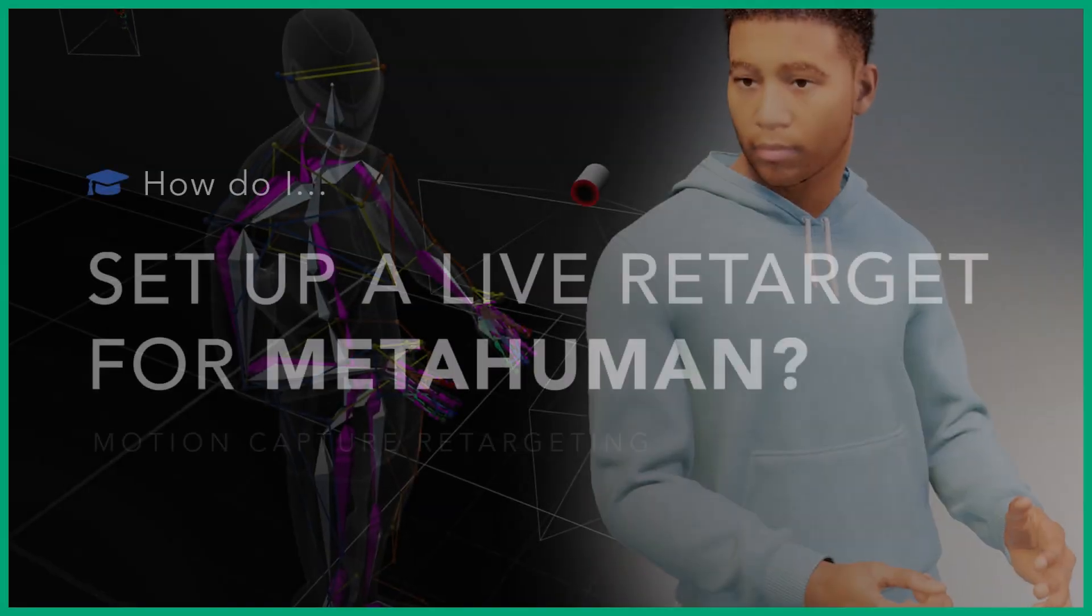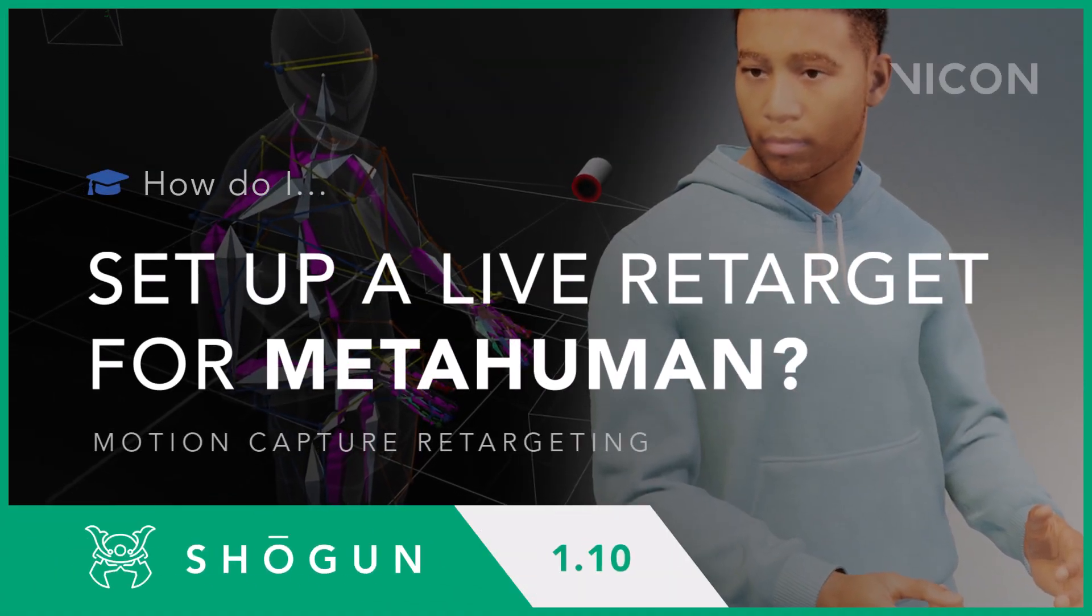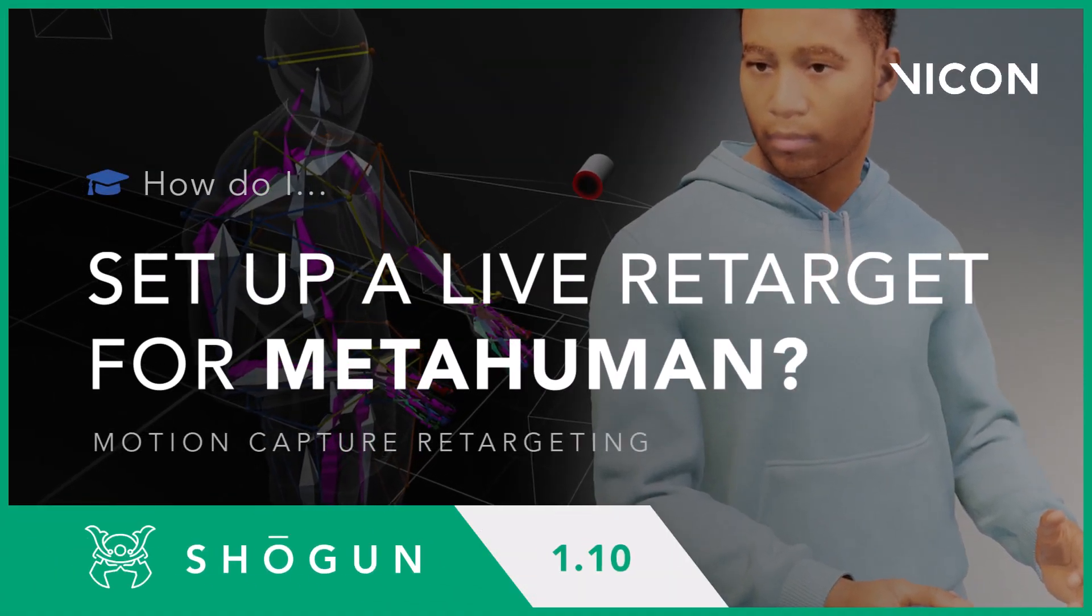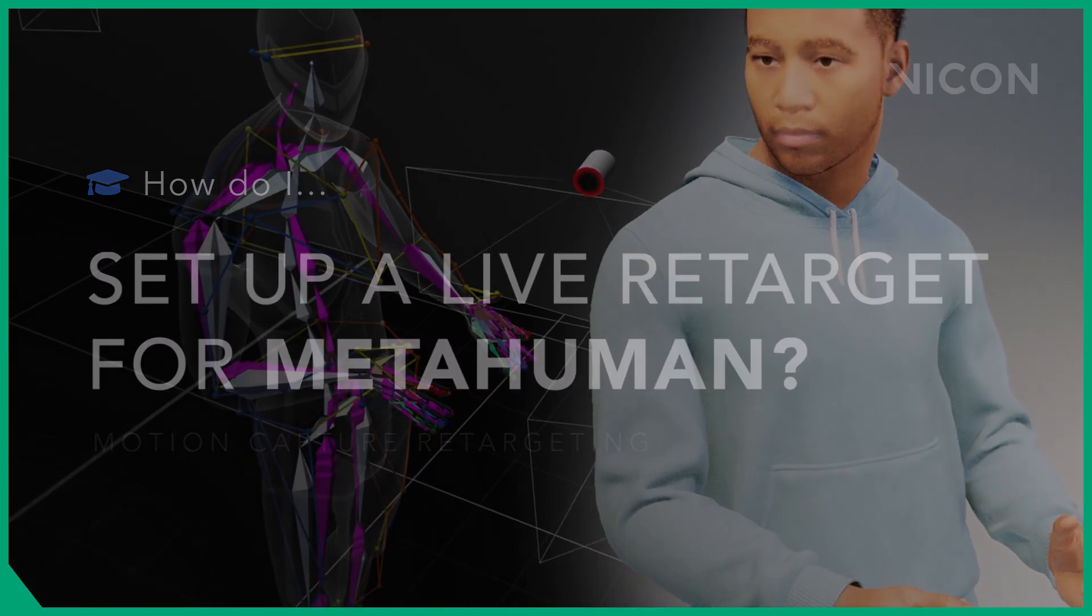Hi there. In this tutorial, we will be covering how to retarget to a MetaHuman skeleton and how we can apply this in Shogun Live to be used in Unreal Engine.